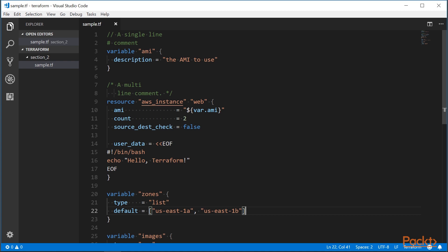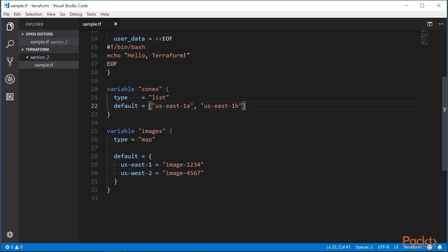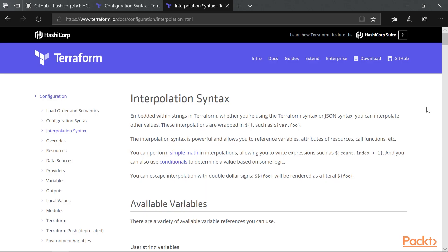There are other primitive data types that you can use, such as numbers and booleans. You can also use arrays or lists, and objects, also named maps or dictionaries.